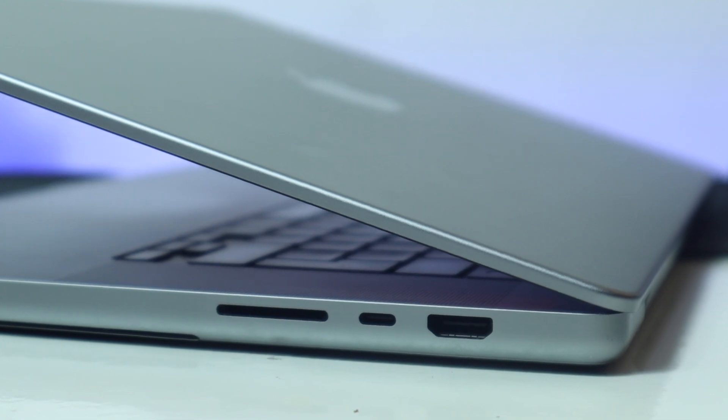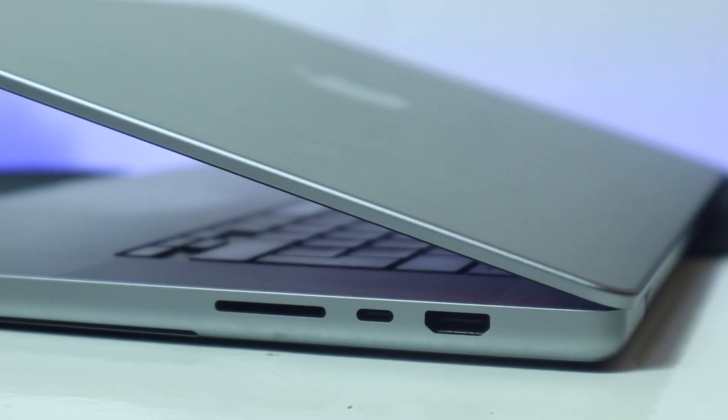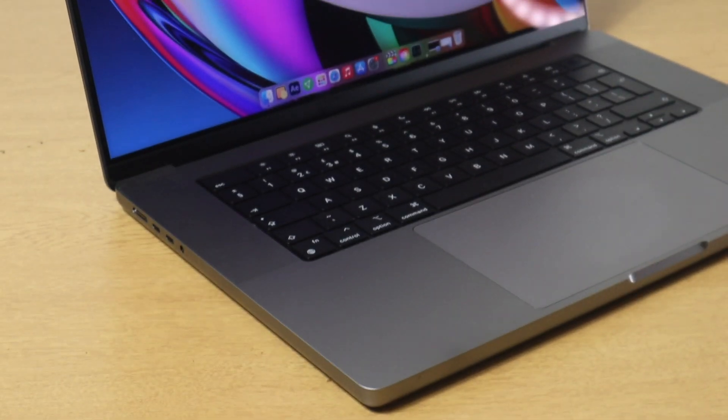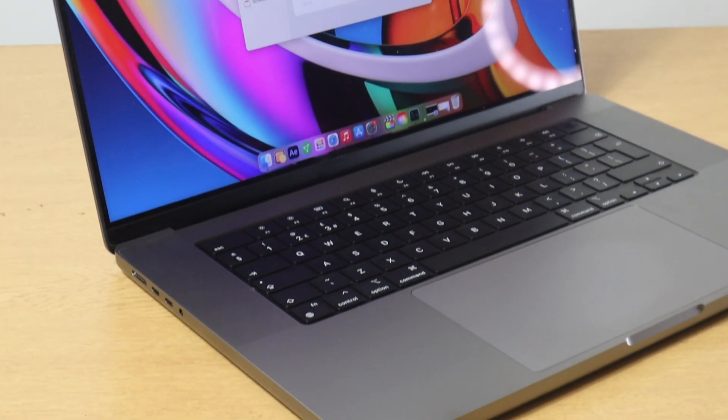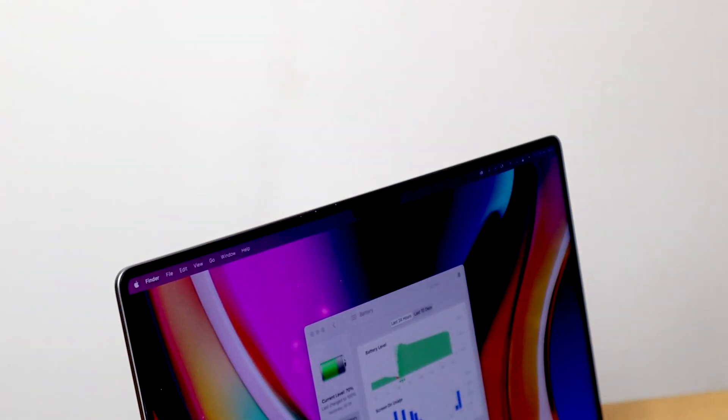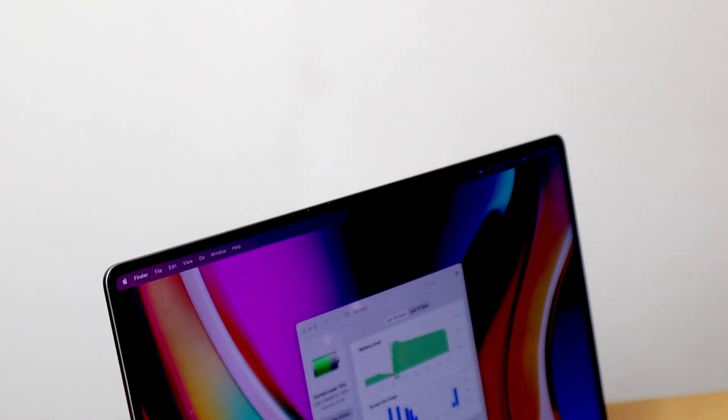Moving over to the other side, you will notice a HDMI port alongside a SD card reader and another USB-C port.